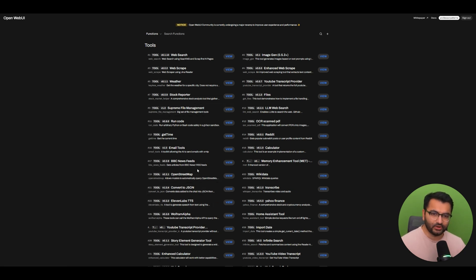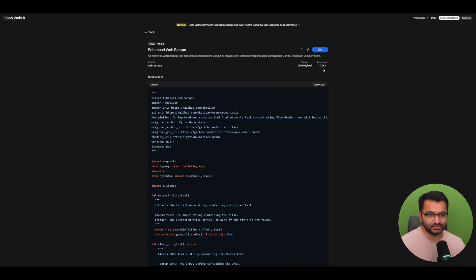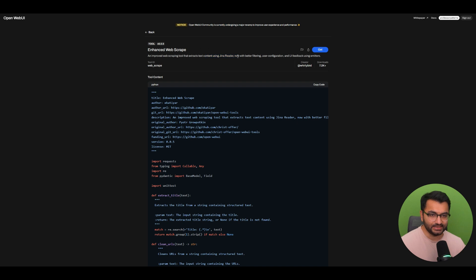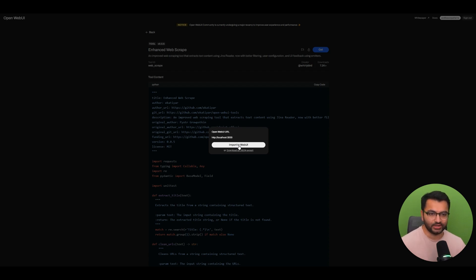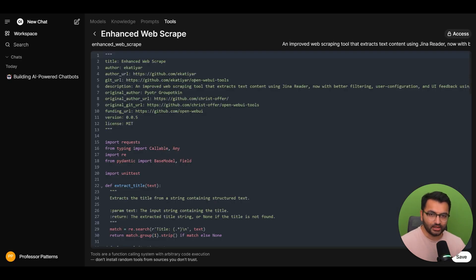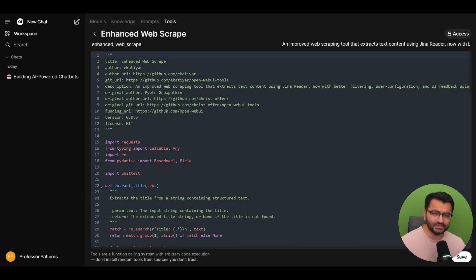Let's try one. Let's say that for example, I wanted to try the enhanced web scrape tool. This looks interesting. So to actually get this tool, it's pretty easy. All you will do is simply select get. And then here is going to say import to OpenWebUI. Now you want to make sure that OpenWebUI is running or it's not going to work. Once I select this, it's going to automatically show up here on OpenWebUI.